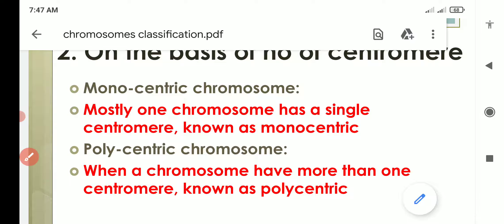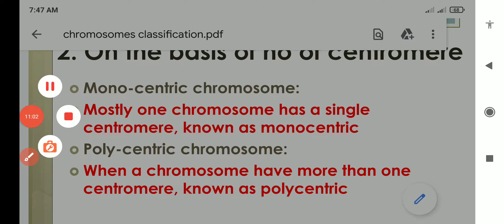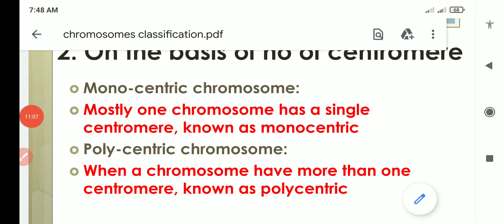This is the chromosome classification. I hope this classification is clear to all of you now. Thank you so much.